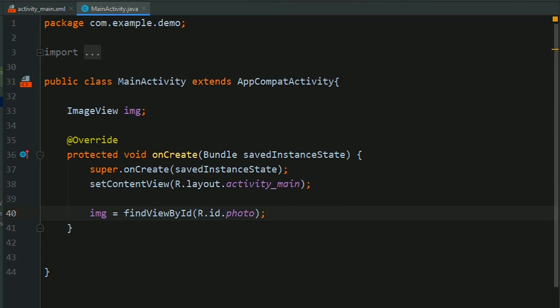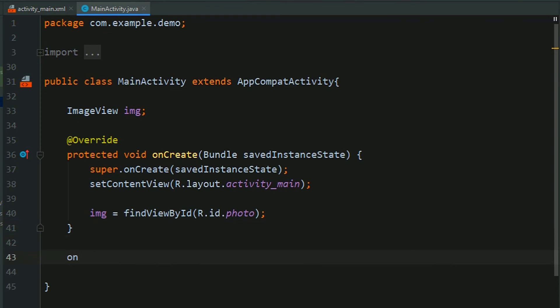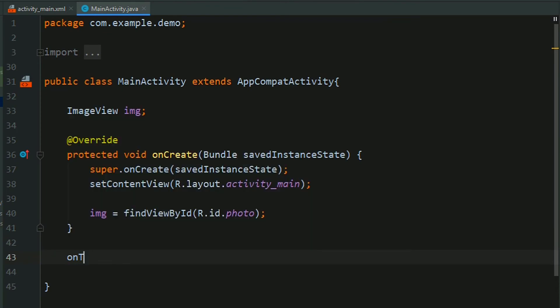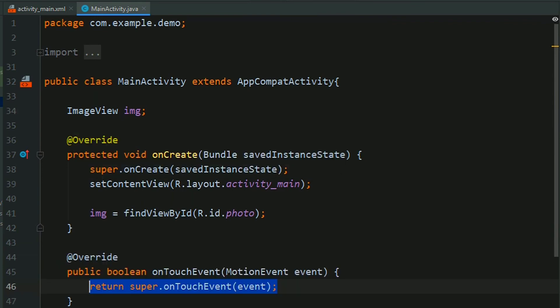Now we will override onTouch methods because we want to play our animation whenever our screen is touched. So onTouchEvent, change this return value to true.